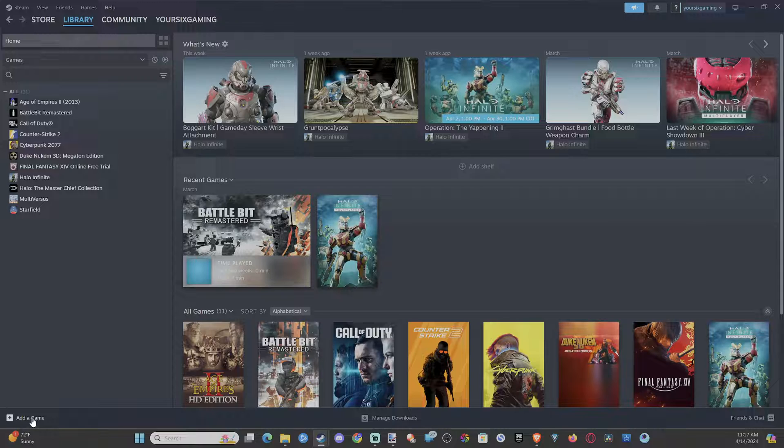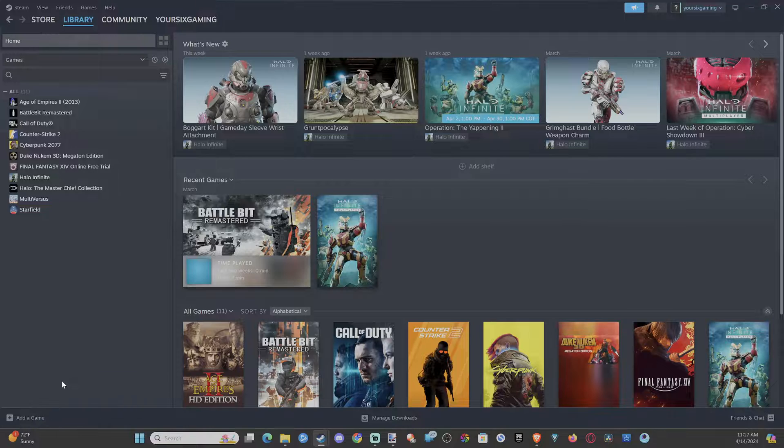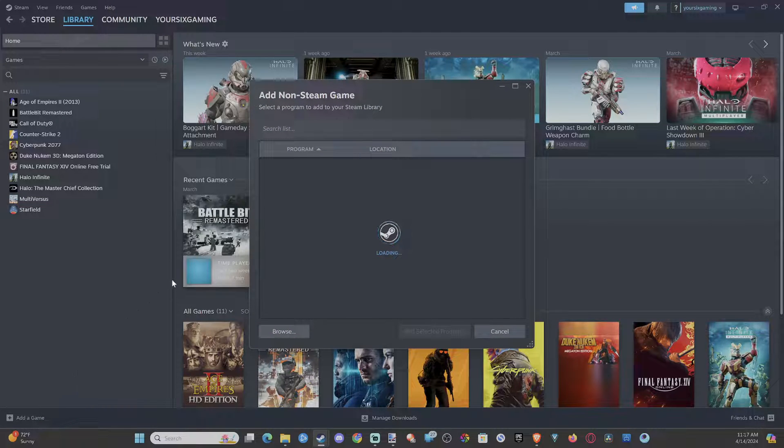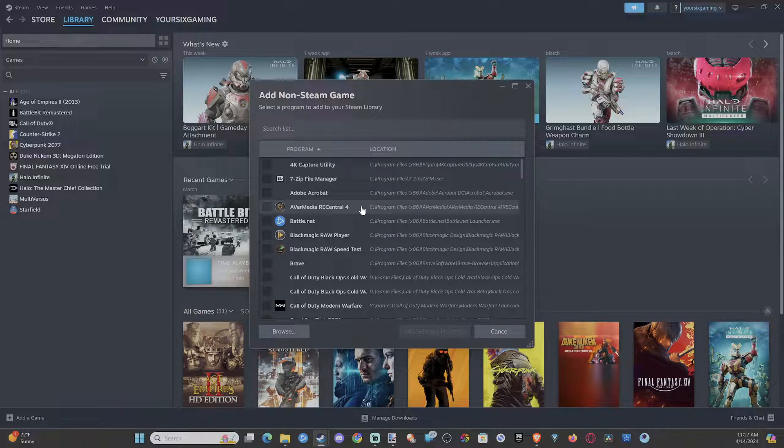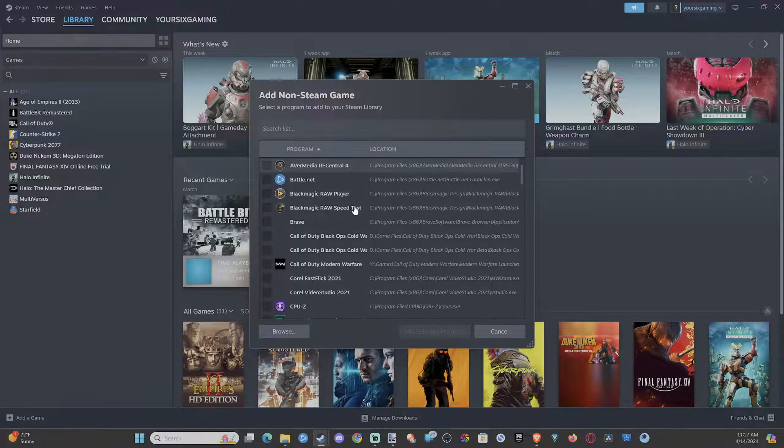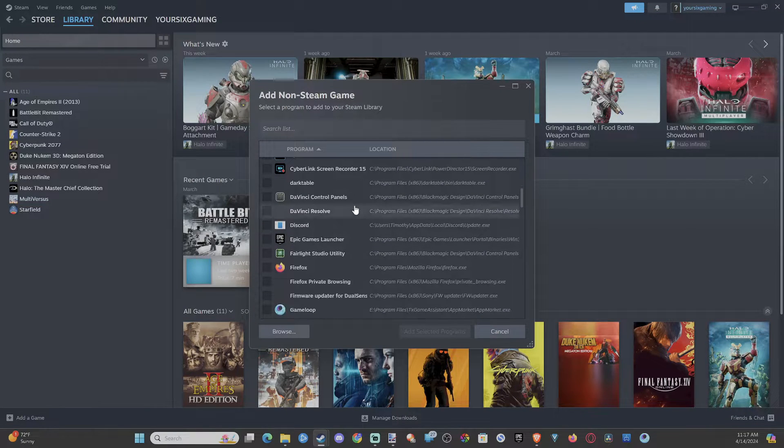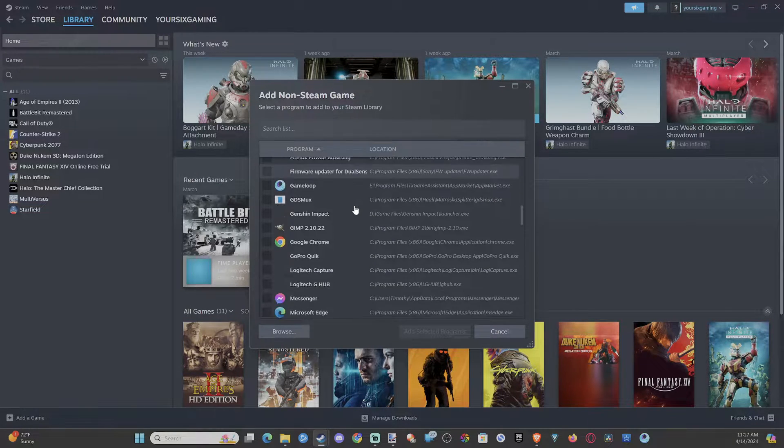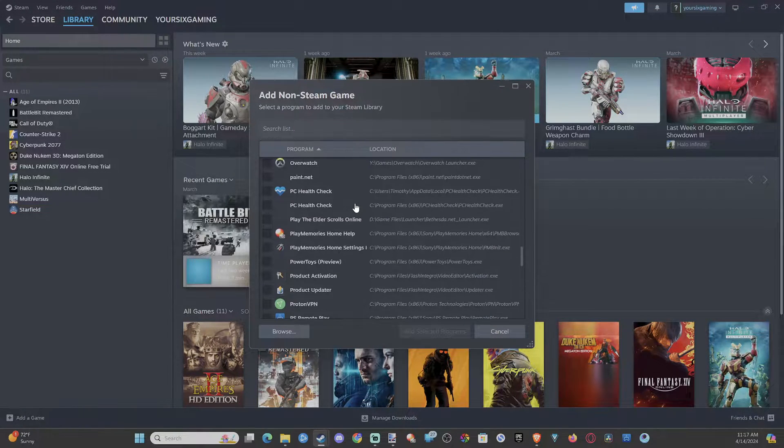Just go to add a game right here and then go to add a non-Steam game. And then you have to find it on your computer. It might show up under this list and you can simply just add it. So let's see if I have a game under here that I could just simply add.